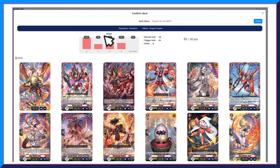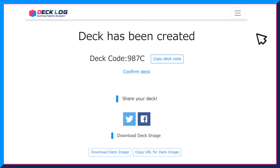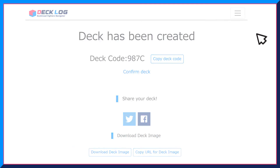Once everything is confirmed, enter a name for your deck and click on the Create button. A unique deck code will be generated for the deck that was created. This code can be shared via the SNS button and anyone will be able to view the deck online, or just share the deck image directly with your friends.